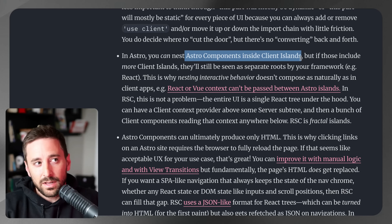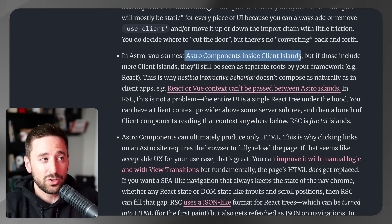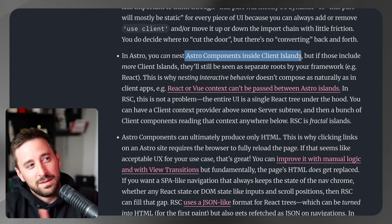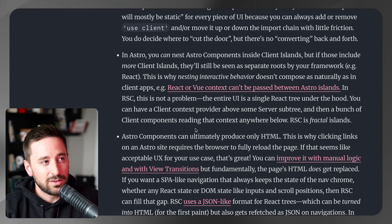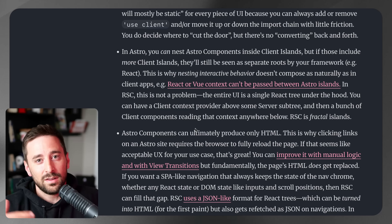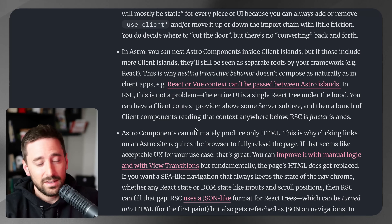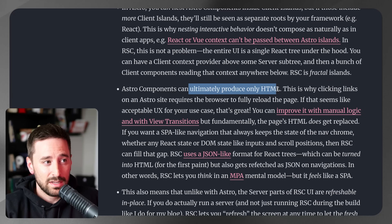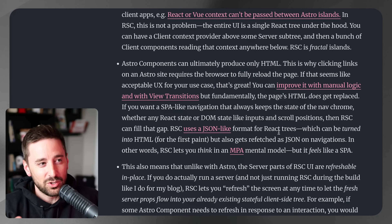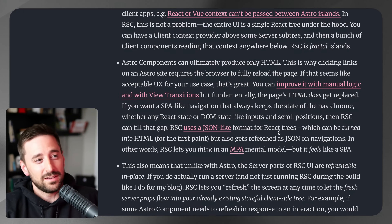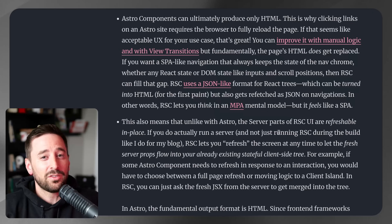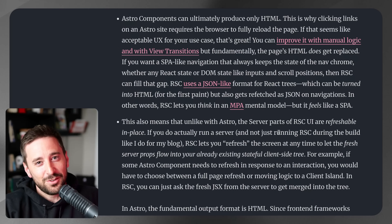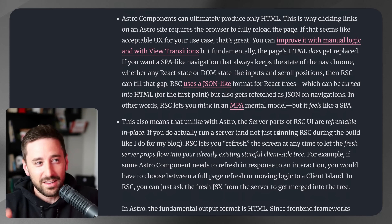He talks about nesting Astro components inside of client islands — though I'm not totally sure I follow him here, because you can't actually render Astro components inside a React component. You can pass a rendered Astro component to React as a prop, but in any case, React gives you more flexibility since under the hood it's all just React on both sides. Astro components ultimately produce just HTML, whereas with React's virtual DOM diffing you can reload just portions of the page without full page reloads. Even with an MPA model, new React server components can feel like an SPA.